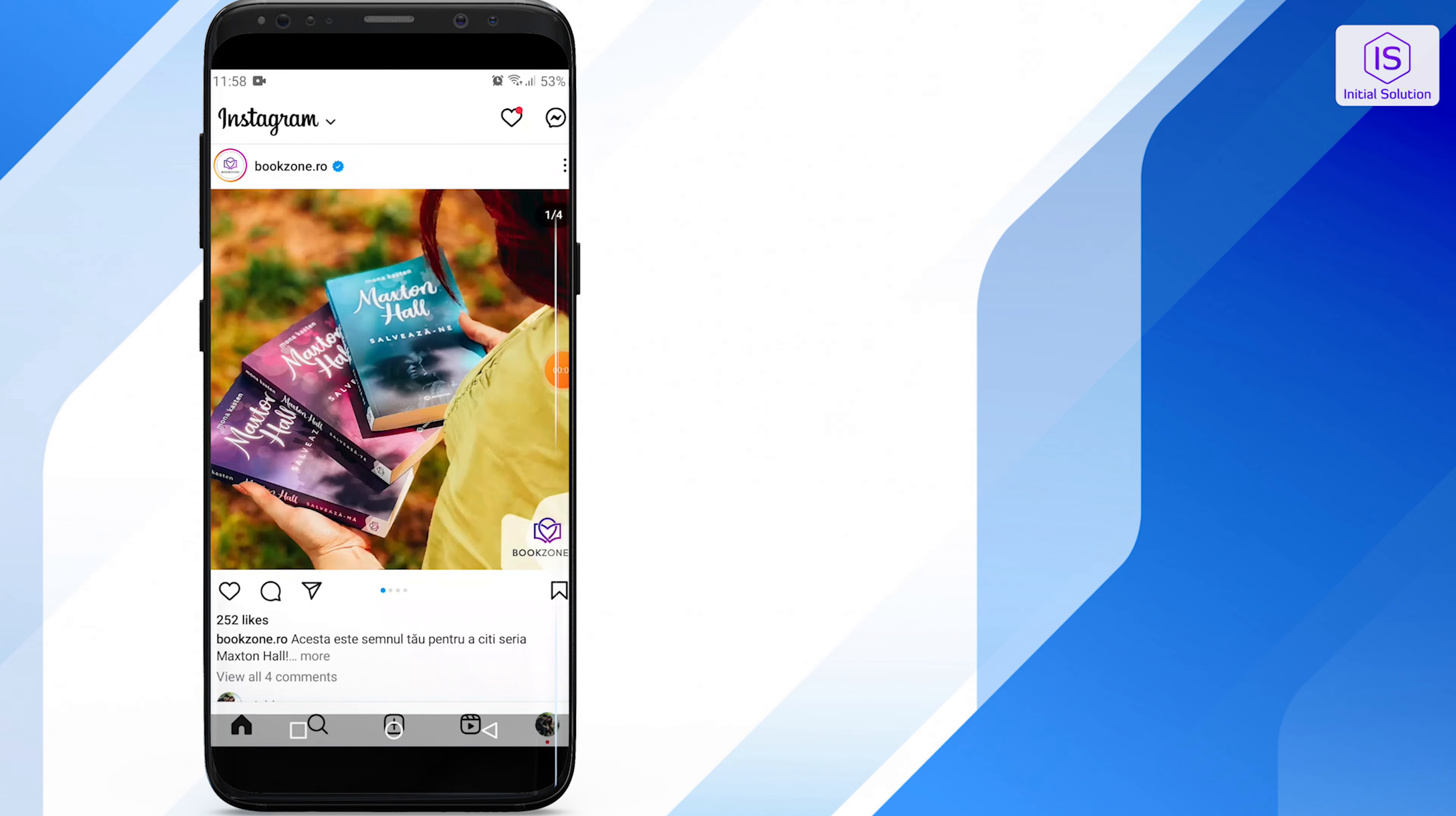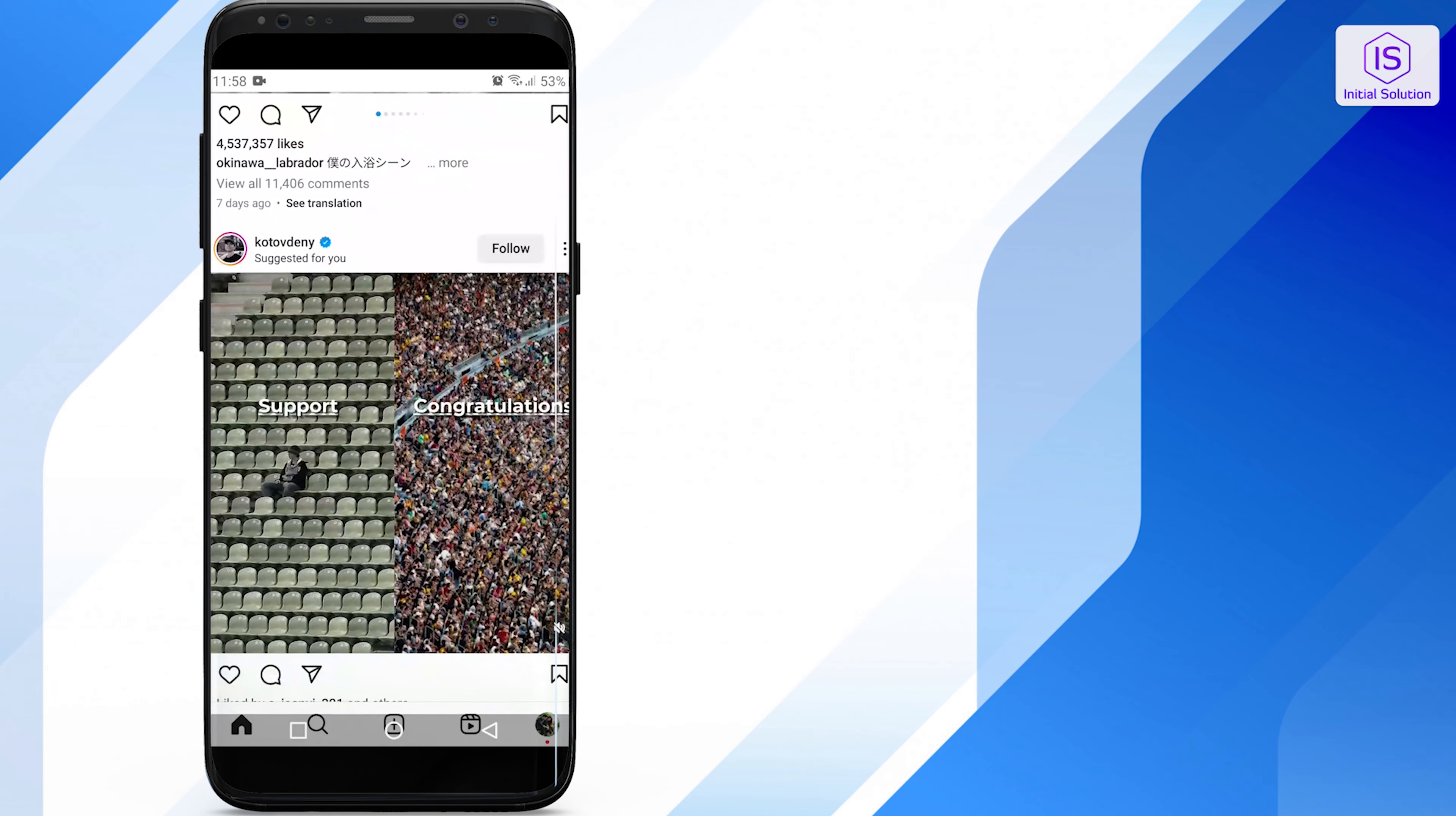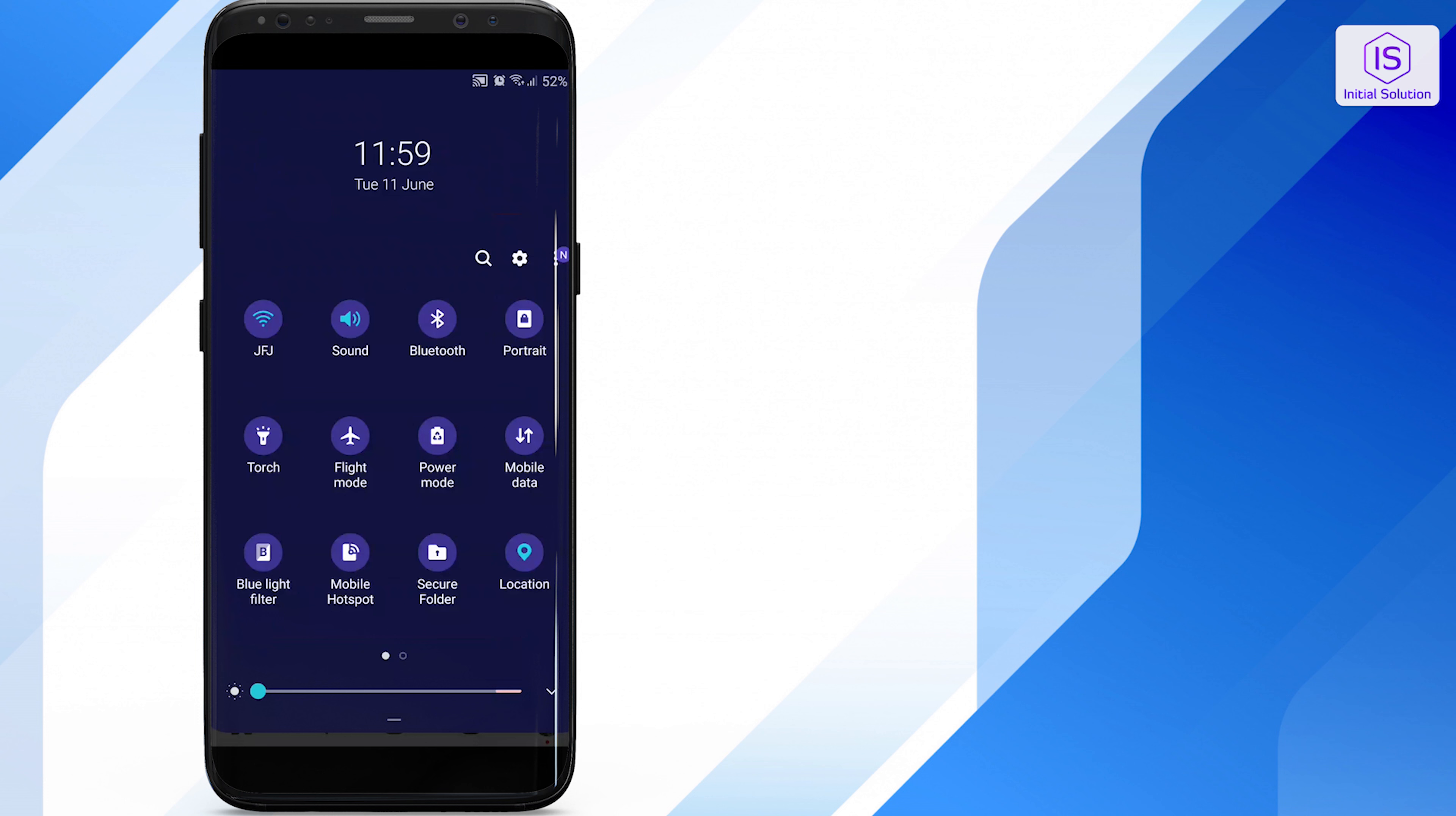The first thing you should do is check your internet connection. Make sure your Wi-Fi or mobile data is turned on and functioning properly. Open a webpage or another app to see if it loads.